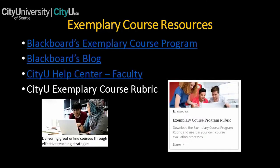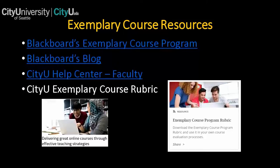At CityU, all instructors are required to use Blackboard as part of their teaching, regardless of whether they teach in person, mixed mode, or fully online. There are several sources for information on how best to use Blackboard's features to engage students. These include Blackboard's Exemplary Course Program, which offers a peer-reviewed process for course design and delivery — each year awards are given to high-scoring courses. You can also use the exemplary course rubric as a self-assessment tool for your course.